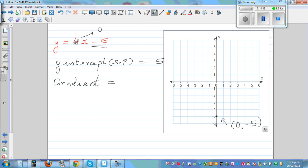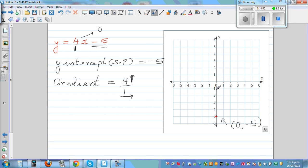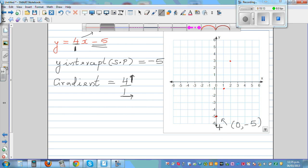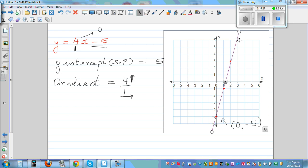Starting at negative 5, go 4 up and 1 across to plot the next point. Repeat from that point: 4 up and 1 across again. Plot three points in total — three points is enough to draw a line, and two points will always be on the straight line while the third confirms it. Join the points to draw the line for y = 4x minus 5.